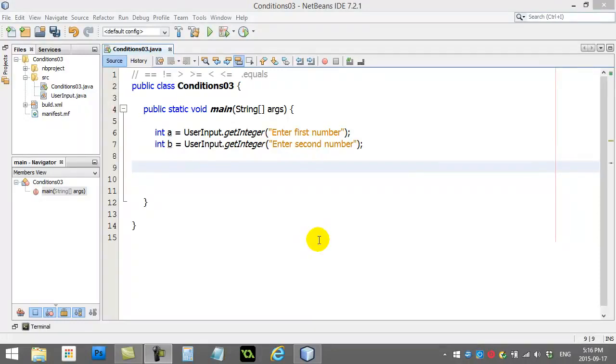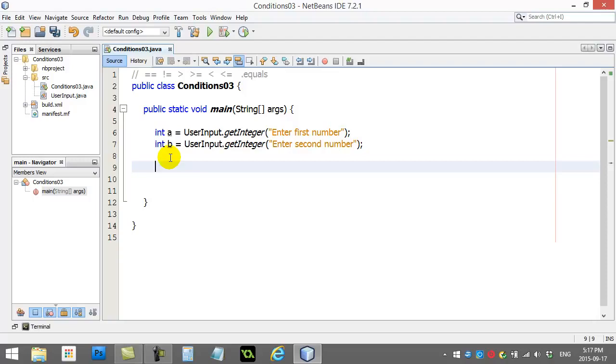Alright, one more video that has to do with the basics of conditions. In this video we're going to take a quick look at how you can test for two or more conditions in the same line, and then we're also going to look at something called nested if statements.